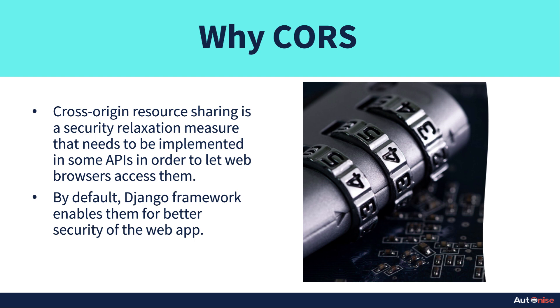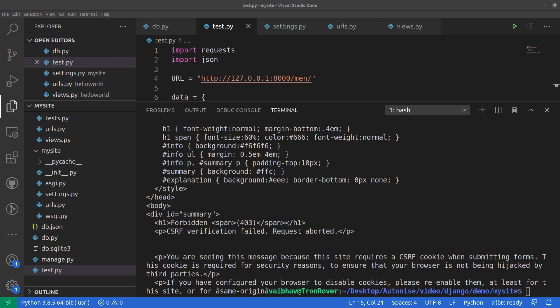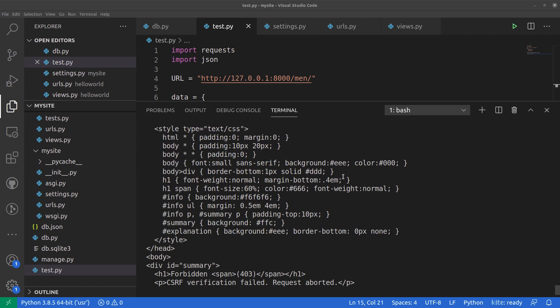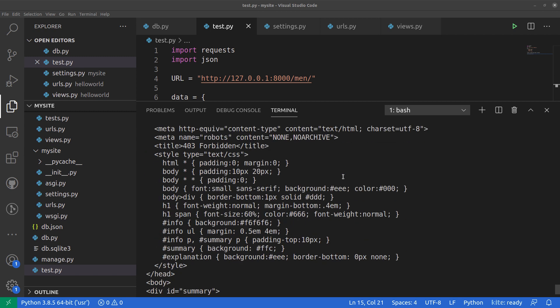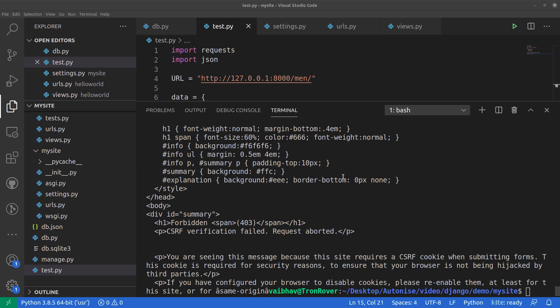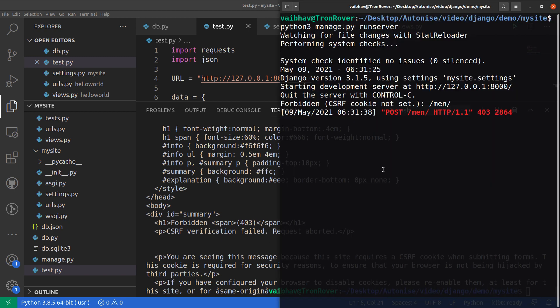So the last time when we were trying to push data on our local Django application, there we were getting forbidden and we were getting CSRF verification failed. If we go to our Django server, you can see it says forbidden, CSRF cookies not set.